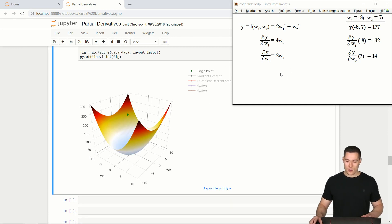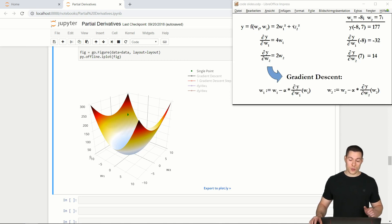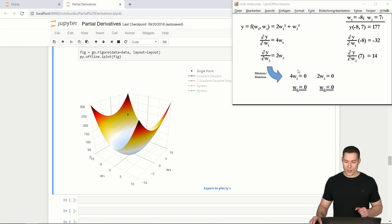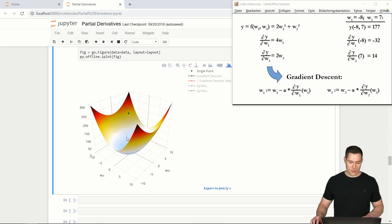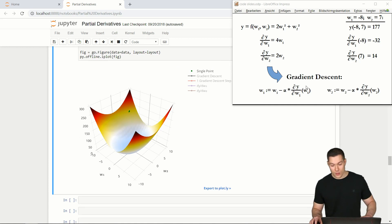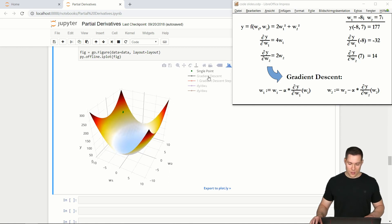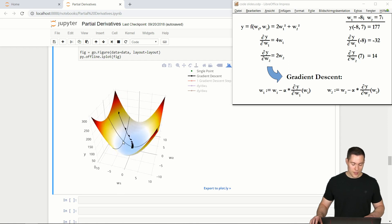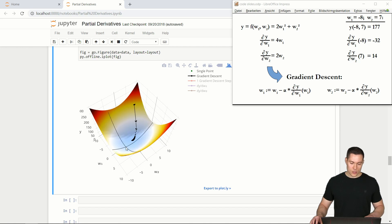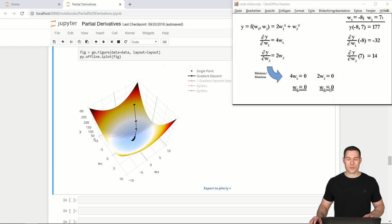Let's now use partial derivatives to apply the gradient descent algorithm to this function to find the minimum. As a side note, we could also use an analytical approach by setting both partial derivatives equal to zero and solving those equations, but we'll use gradient descent. In contrast to before, we don't just have to update one variable — with each gradient descent step we have to update all variables simultaneously. If you do that many times, the path looks like this: big steps in the beginning, then steps get smaller and smaller, and the solution is again just an approximation — weight 1 and weight 2 not exactly zero but somewhere close.